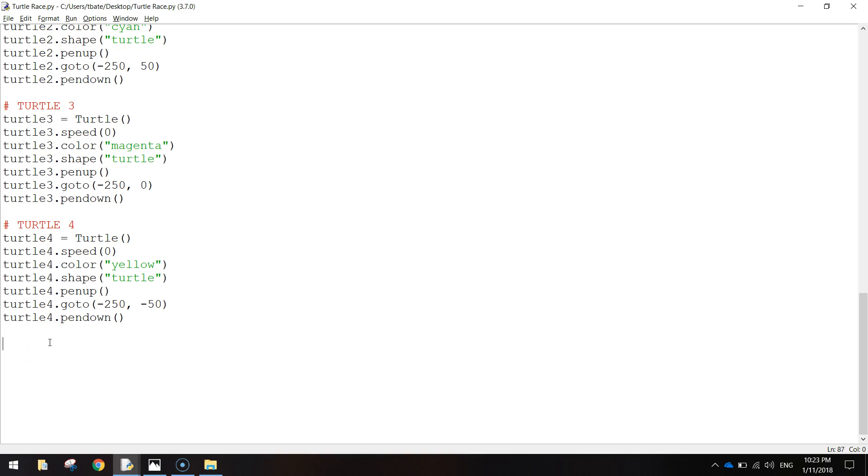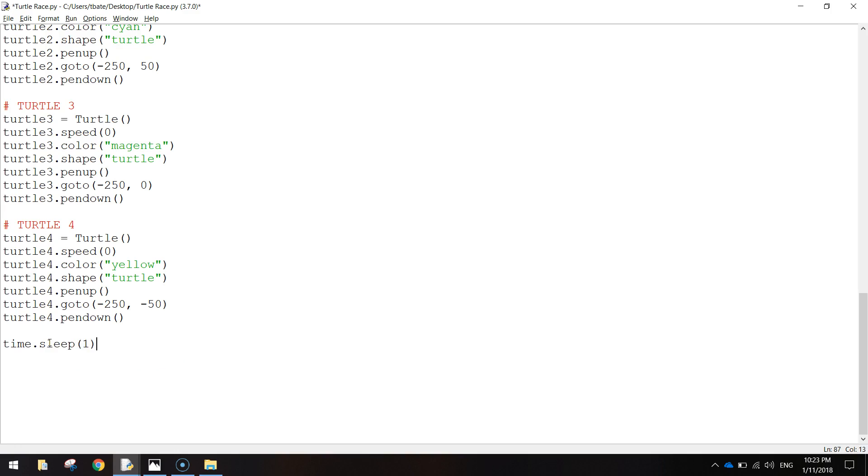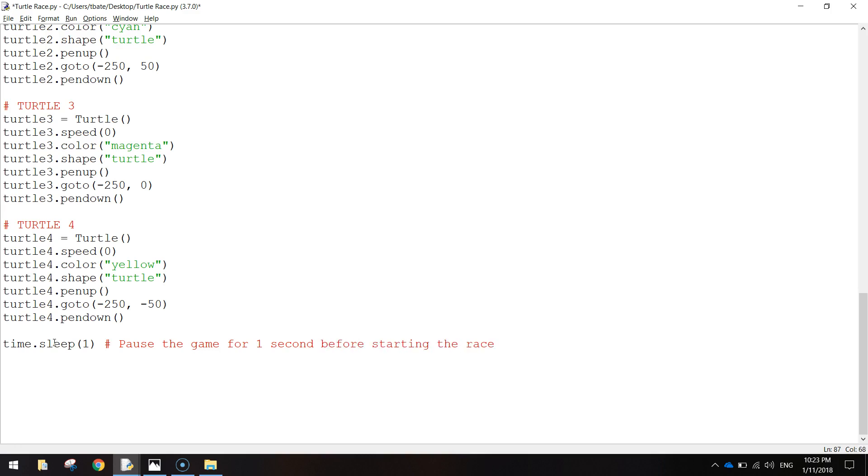So that the race doesn't start immediately once they're drawn, I'm going to put in time.sleep. And I'm just going to sleep the code for one second. So once the turtles are drawn, it waits one second and then the race is going to begin. So I might just put a comment to that. I'll just say, pause the game for one second before starting the race.